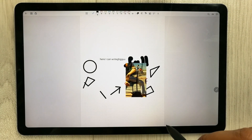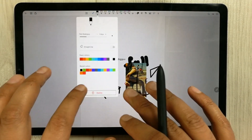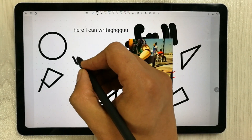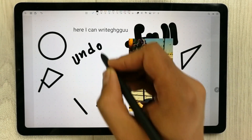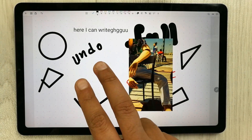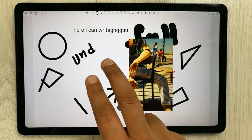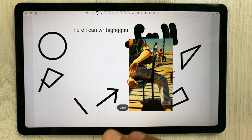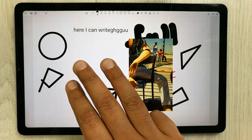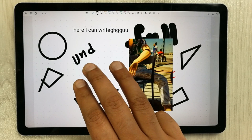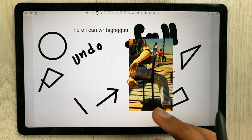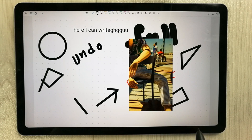A very cool feature for undo and redo: double-tap the screen with two fingers to undo, and double-tap with three fingers to redo. This is a feature I haven't found in any other note-taking app.